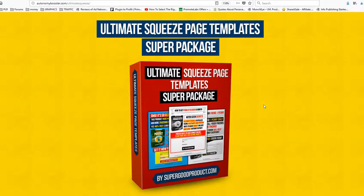Hello guys, this is Amar coming to you with this new video. I will be talking about the squeeze page designs.